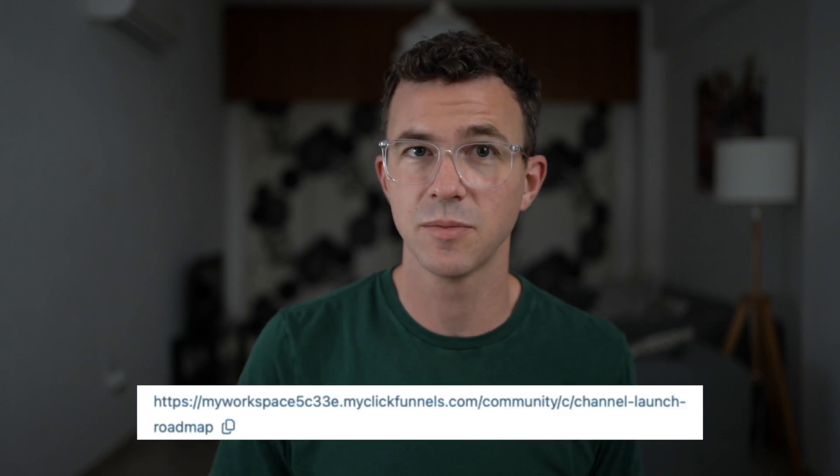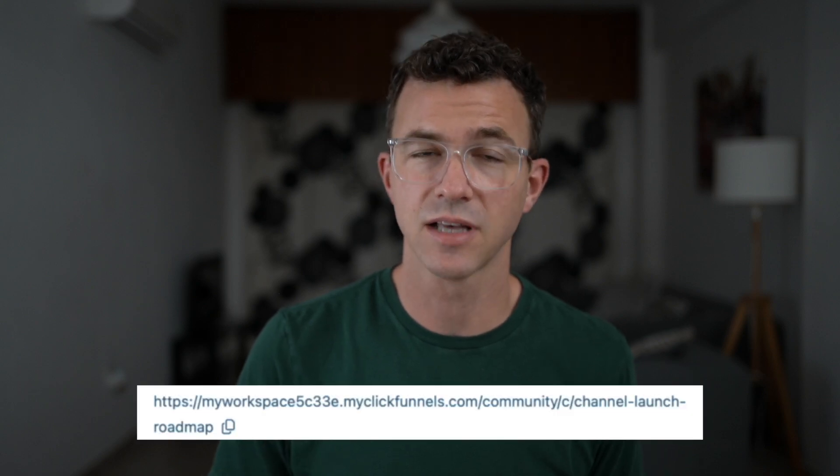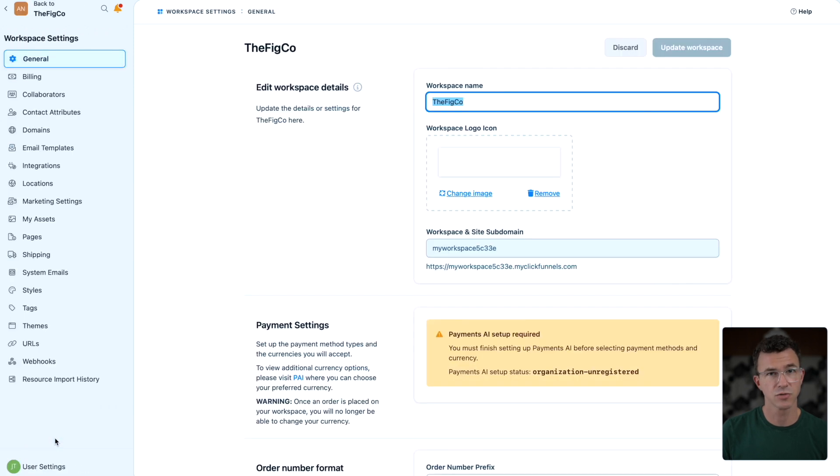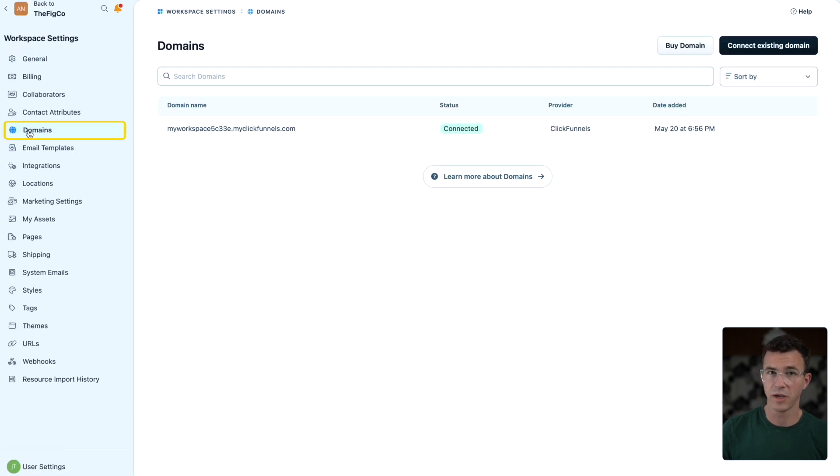Before we create this sales page, let's connect a custom domain so we aren't using this domain to sell our course. To do that, click on workspace settings in the bottom left hand of the screen, then click on domains.